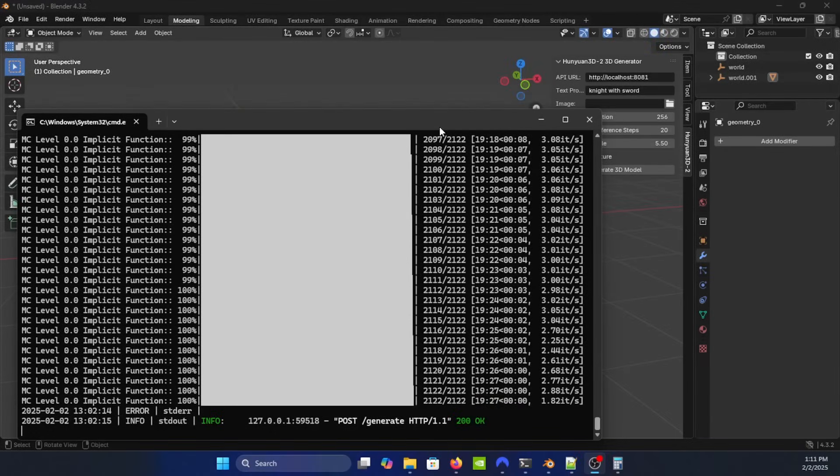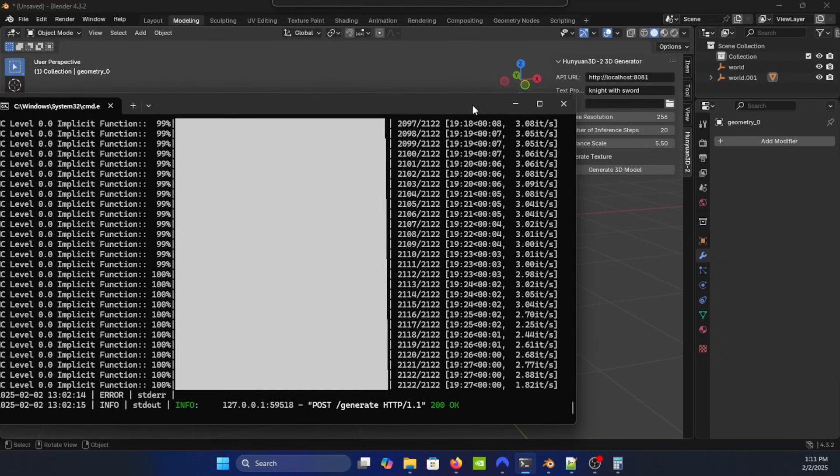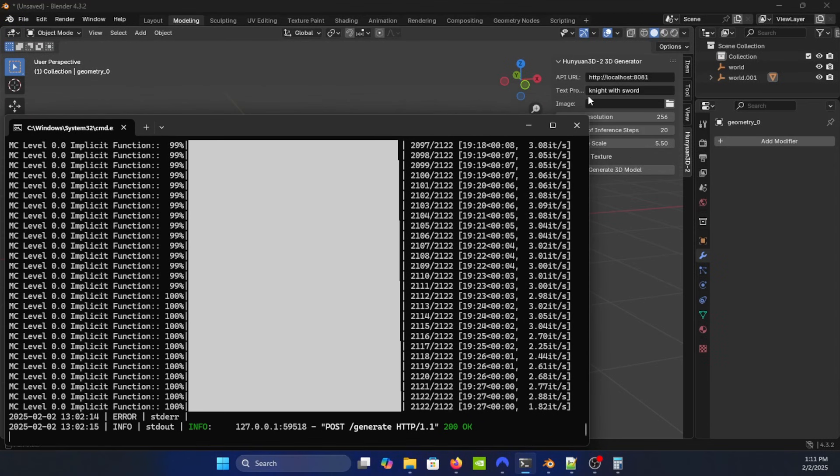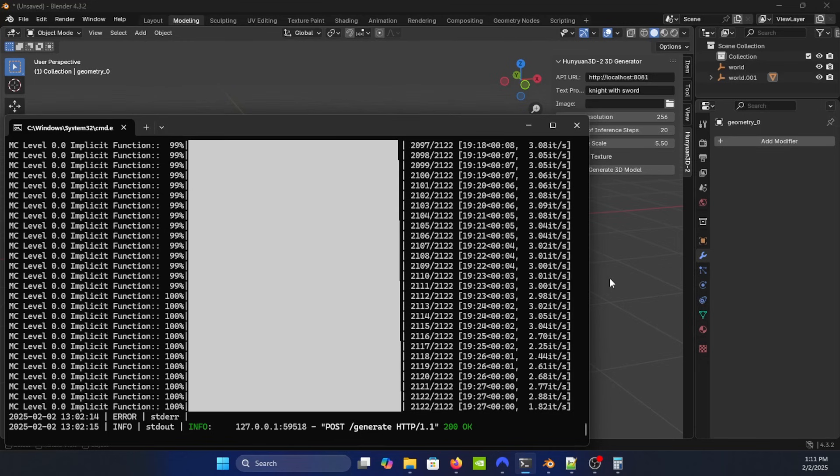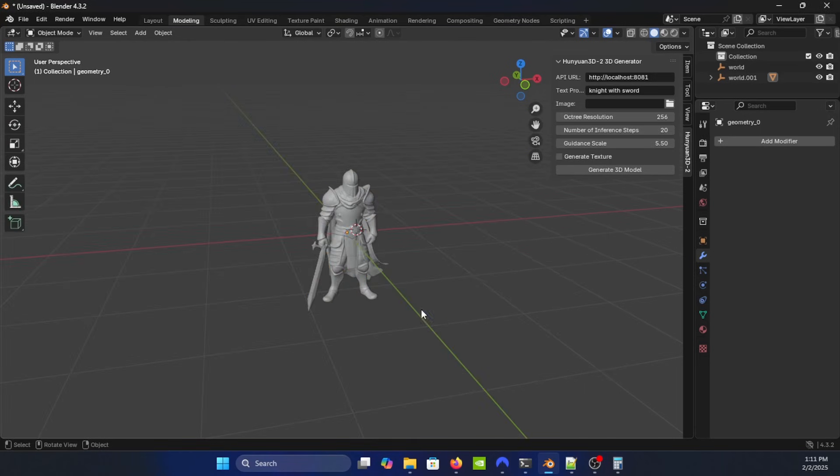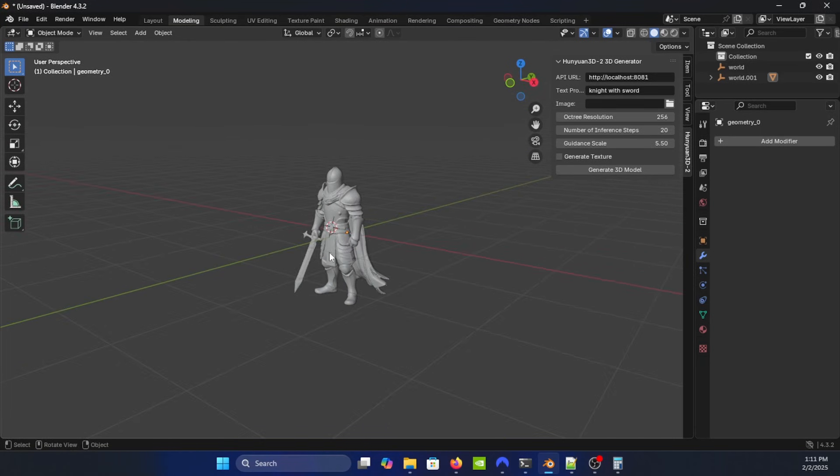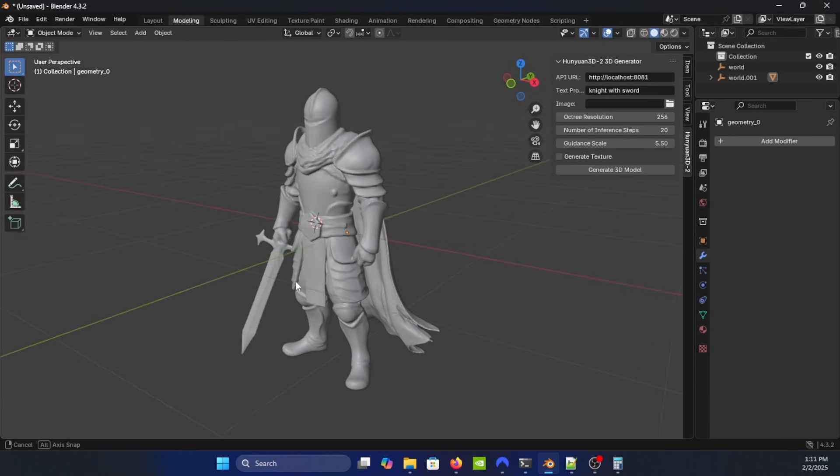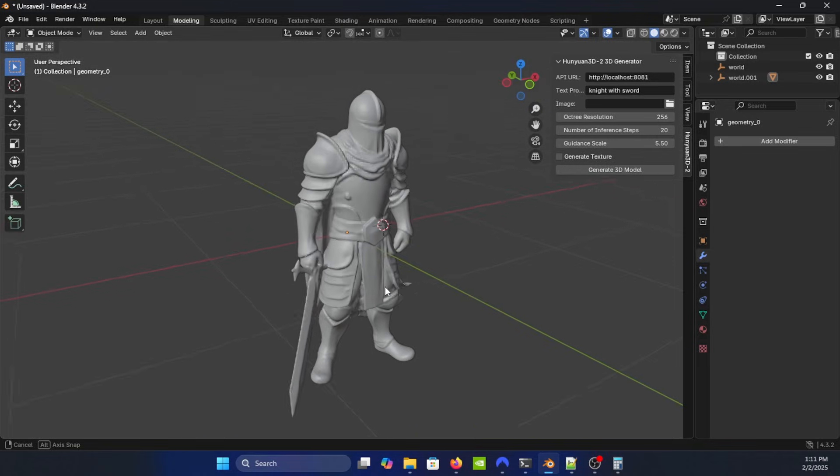All right, so my text to 3D object prompt has completed. In this particular case, I asked it to create a knight with a sword inside the actual add-on for Blender using the API to do the request. So it finished here. This is what it generated - it created a knight with a sword.